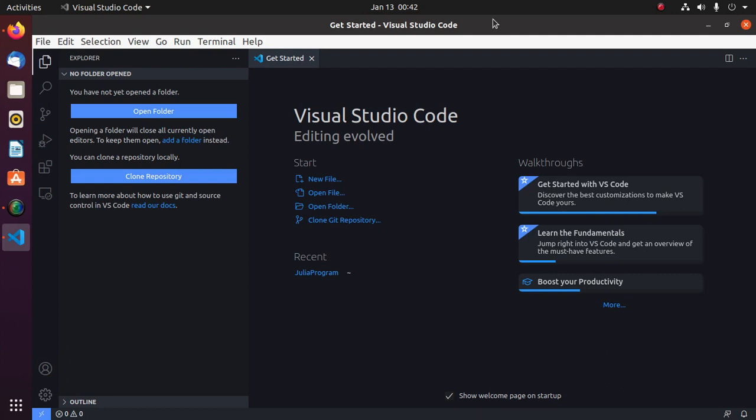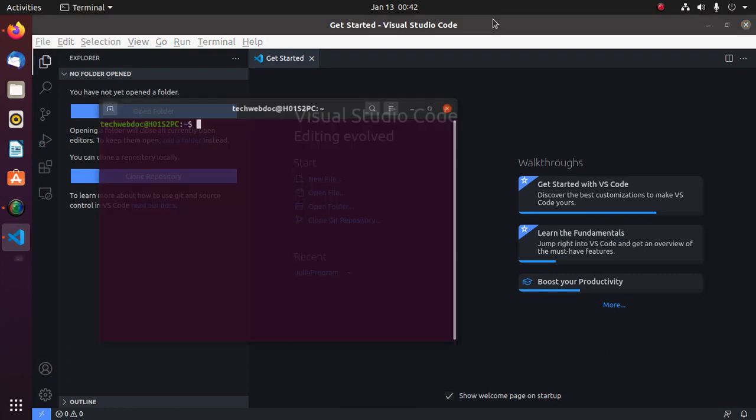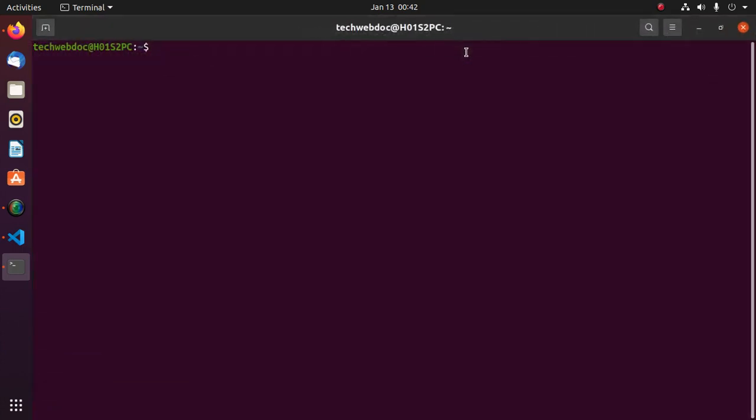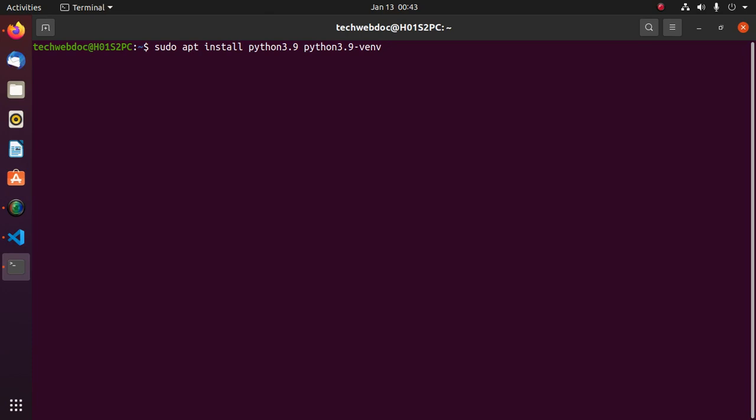Open a new terminal and install Python on your system with this command: install python3.9. And also install python3.9 venv module.